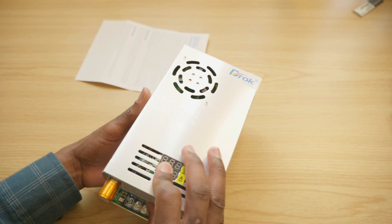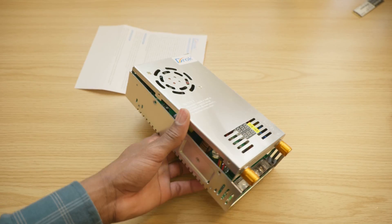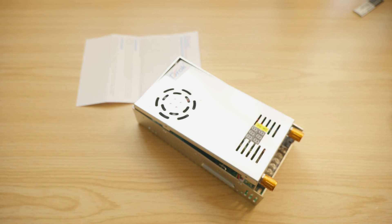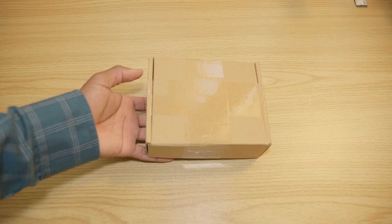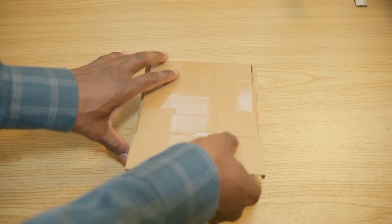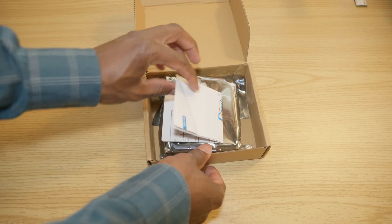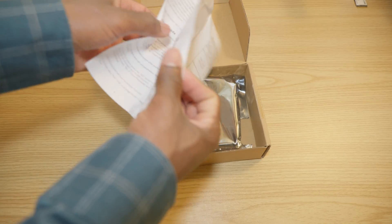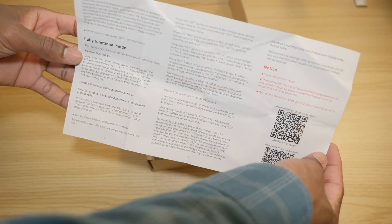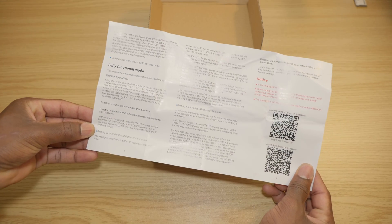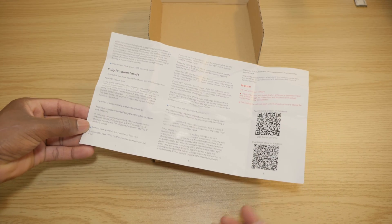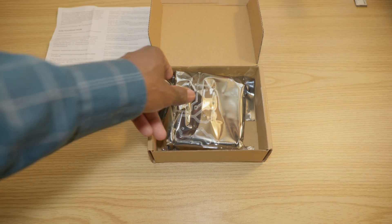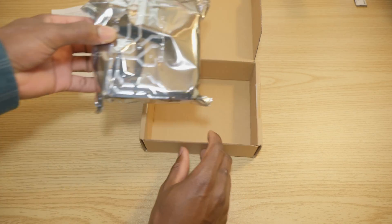Alright, so next step we're gonna go ahead and unbox the boost converter. Similar packaging, your user manual as usual, and then the device itself.